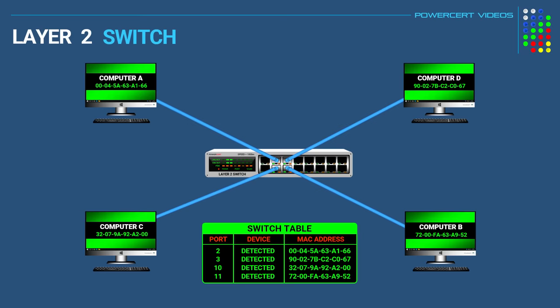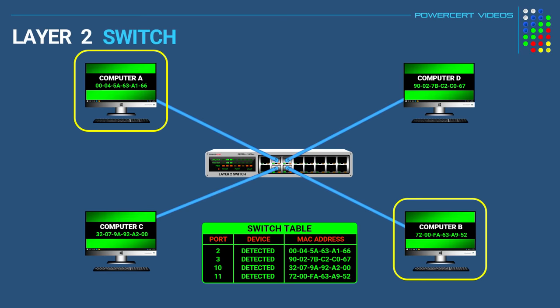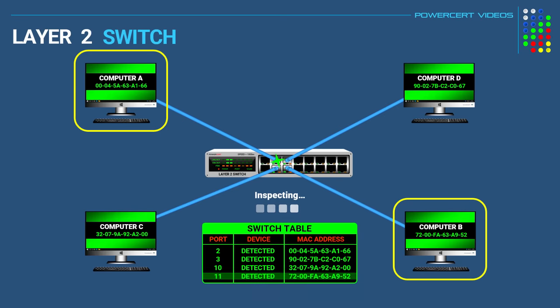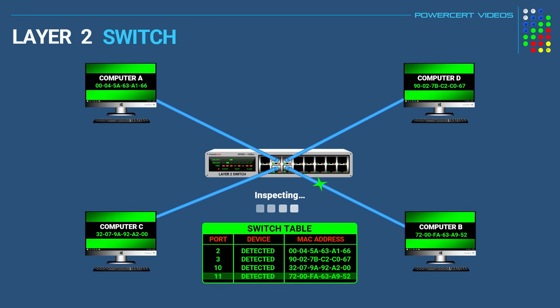So as an example, if computer A wanted to talk to computer B, computer A will put computer B's MAC address in the data packet and then send it to the switch. And then the switch will read the destination's MAC address and then look at its table to determine which port matches the specified MAC address. And then it'll forward the data to that port where computer B is connected.